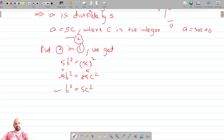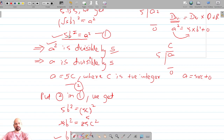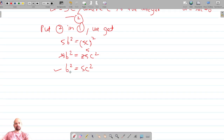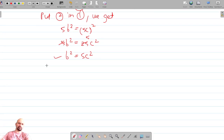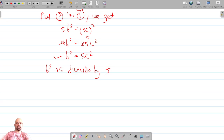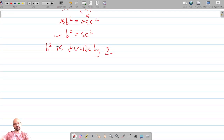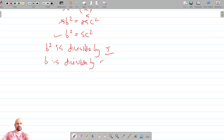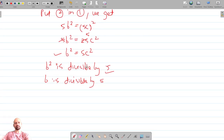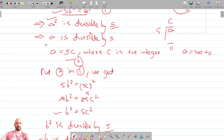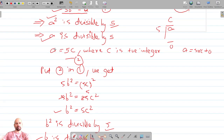We have arrived at the same situation as before. Just as 5b² = a² implied a² is divisible by 5, now 5c² = b² means b² is divisible by 5. Since 5 is a prime number, b² being divisible by 5 implies that b is also divisible by 5.